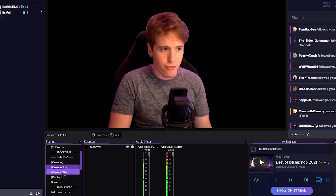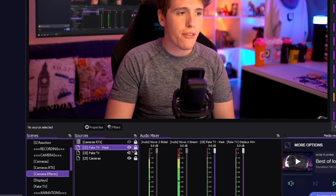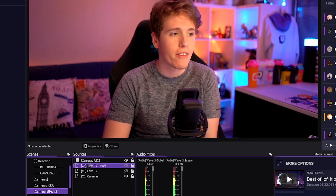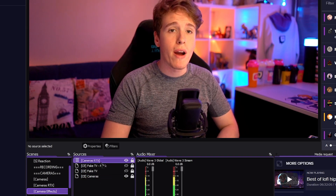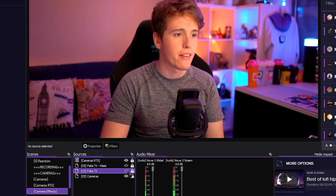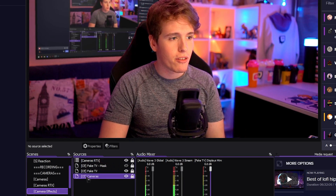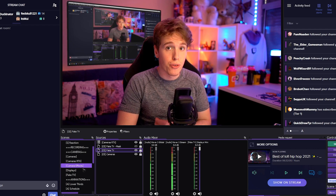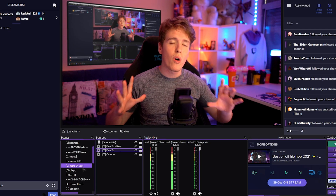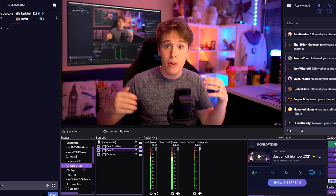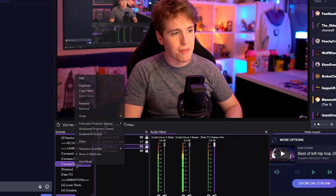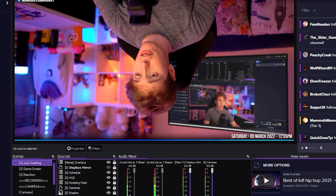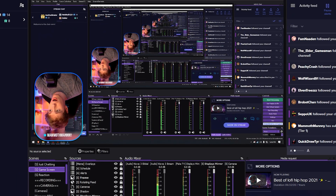The next scene is my camera effects scene, and this part gets a little bit complex. On this scene I have both my cameras as well as my cameras RTX. I have cameras RTX at the top and normal cameras at the bottom. That way, if I want to put something behind me — such as my fake TV — I place it in between cameras RTX and cameras, so I look like I'm actually in front of the TV. This is the scene where I add all of my effects and filters. My camera effects scene is what you guys see in my Just Chatting, gameplay, and reaction scenes. If I head over to filters and turn on Australia mode, you'll see that Just Chatting is upside down as well — and the same applies to all other scenes.